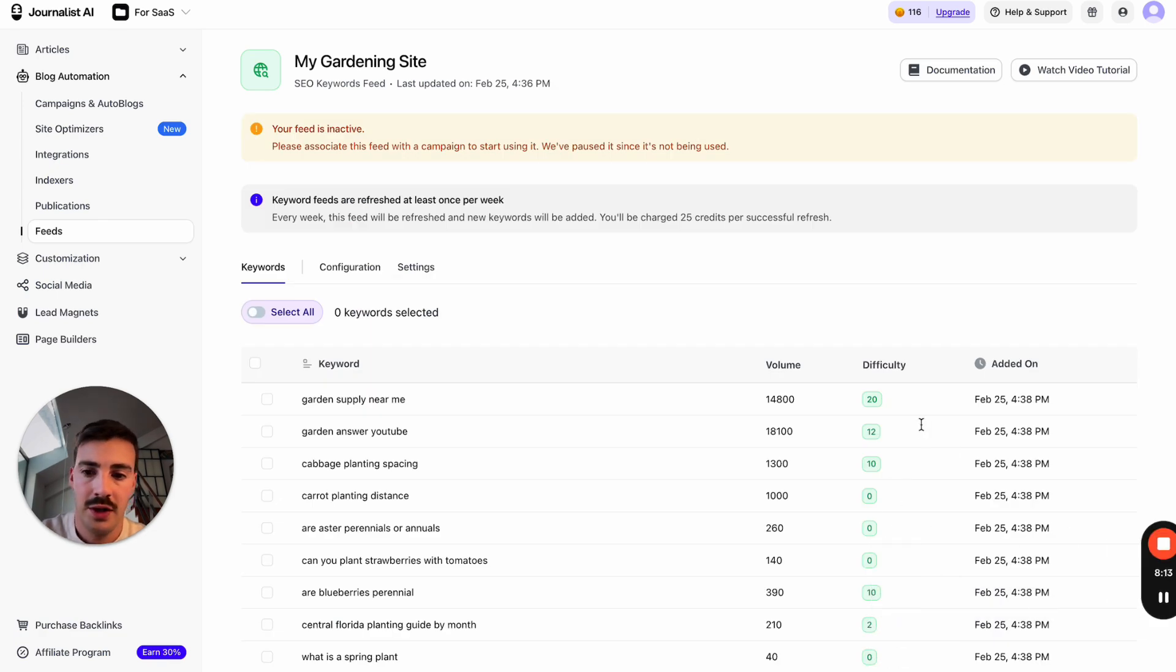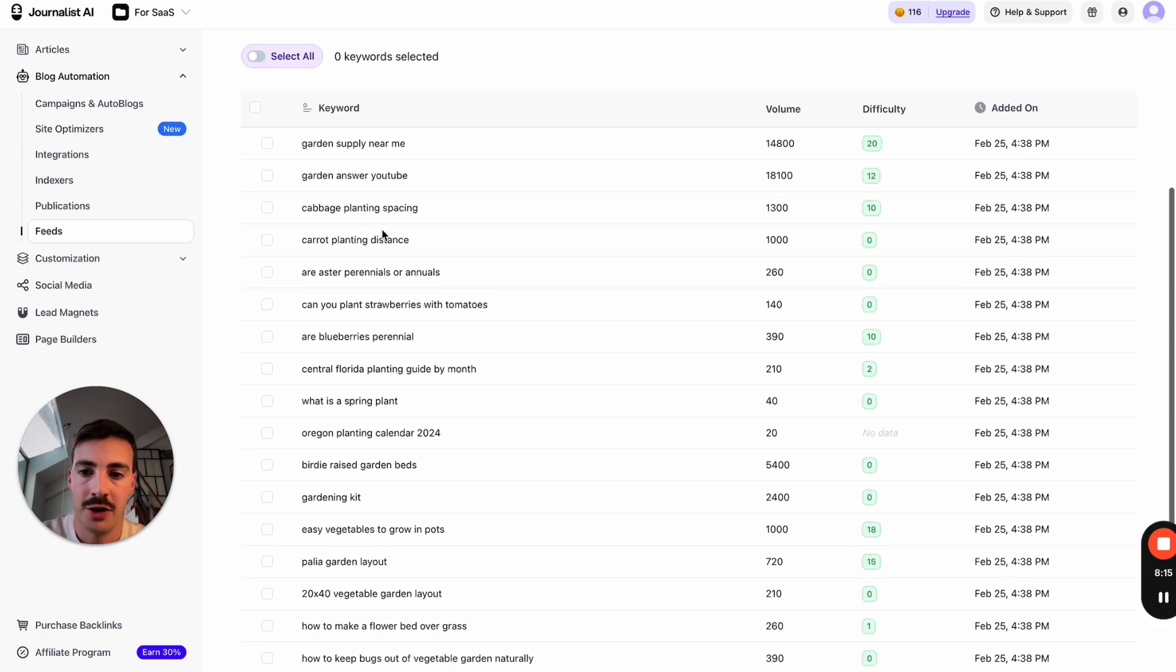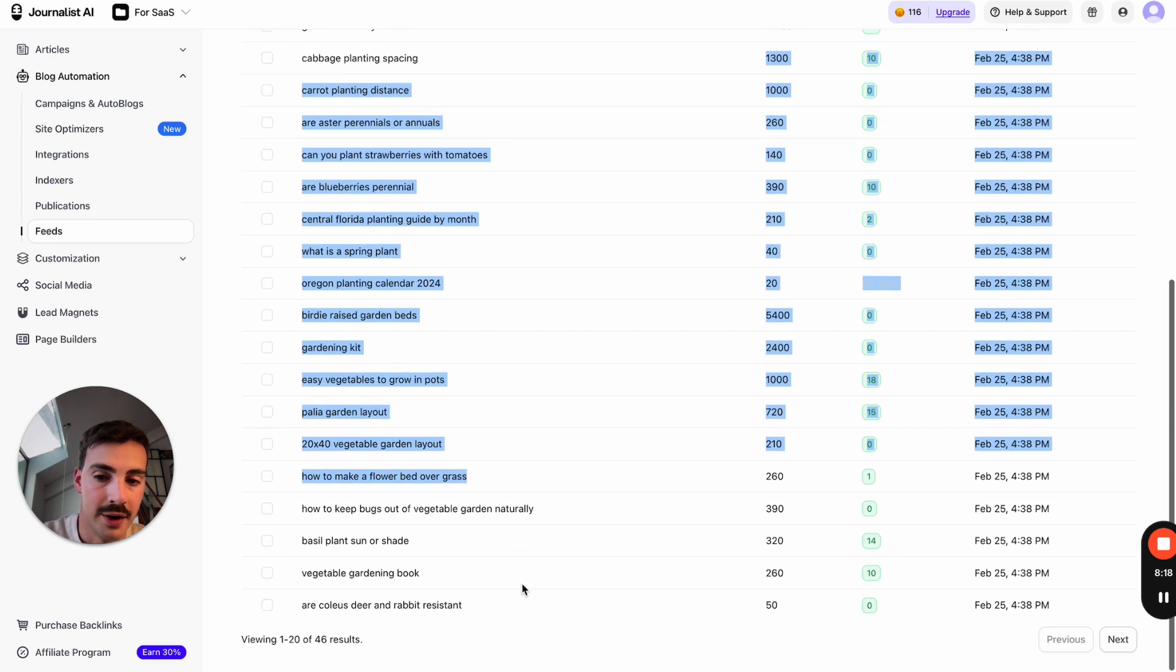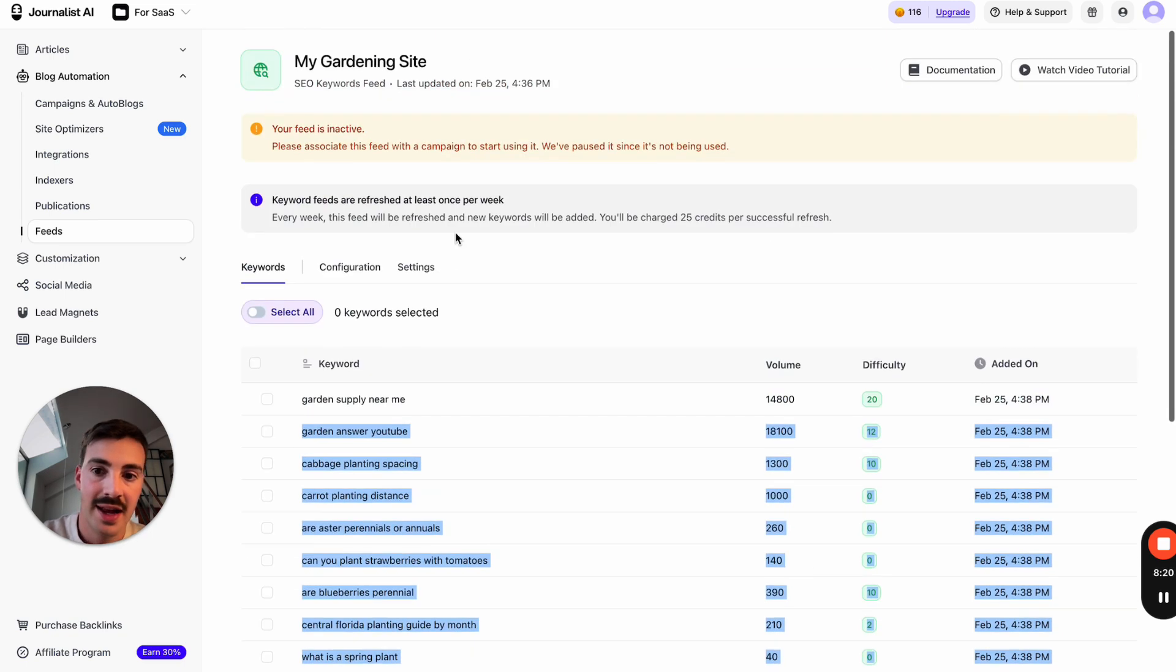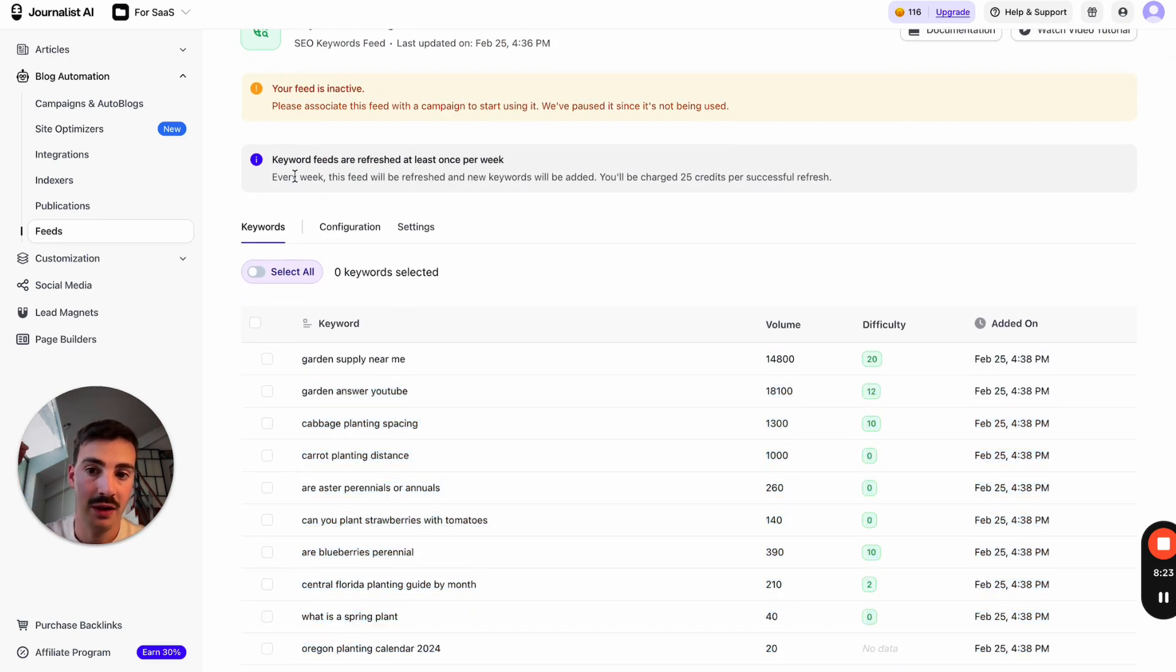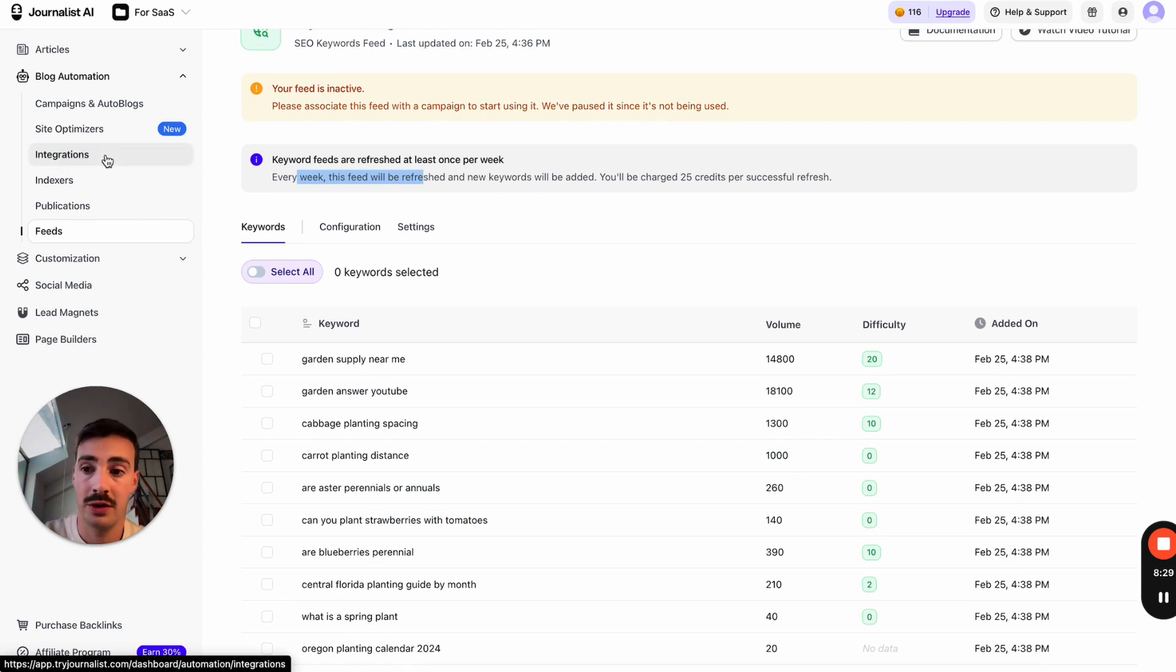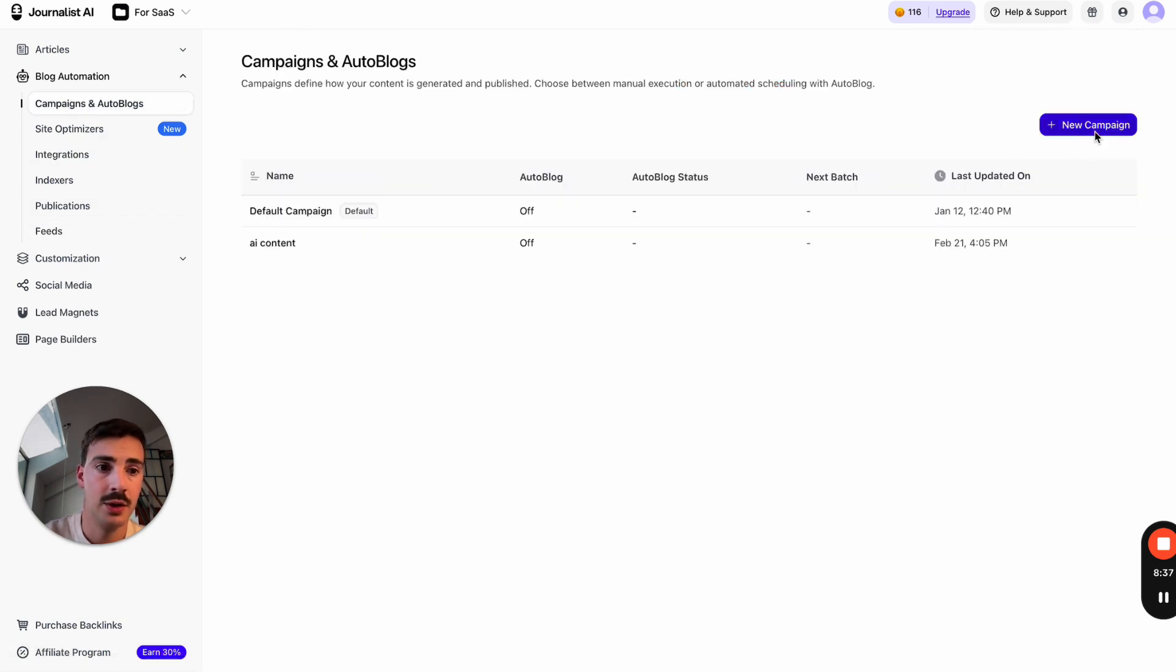As you can see, all these keywords—gardening supplies near me, care, planting—all this stuff is related to gardening. Now we have all these keywords. This will give us new keywords, so every week this feed will be refreshed with new keywords. Your auto blog can be writing on autopilot forever.